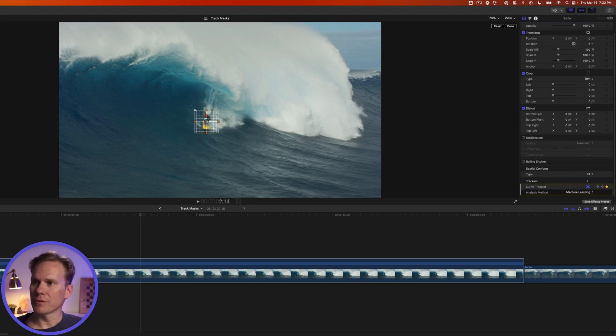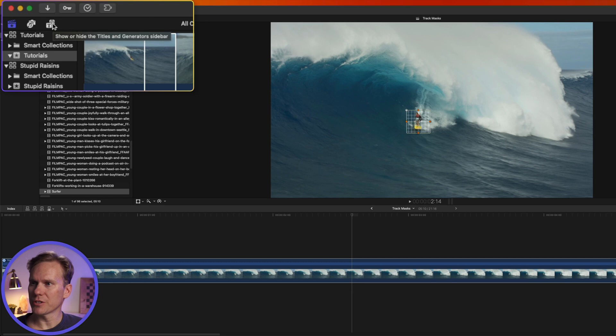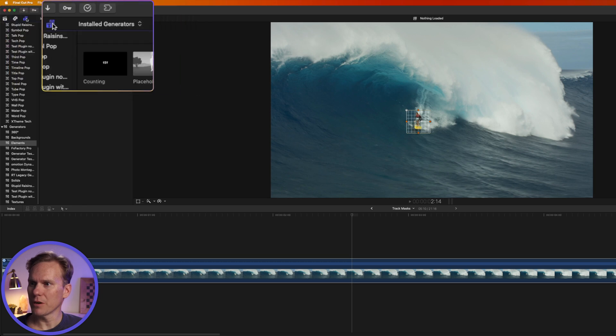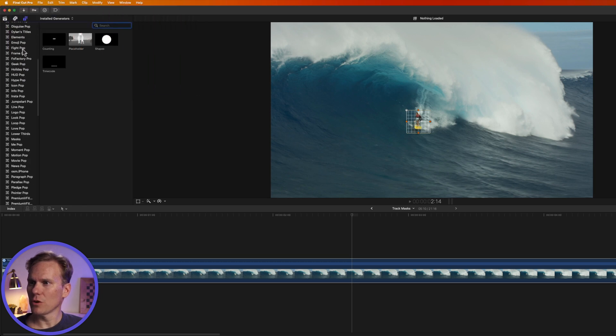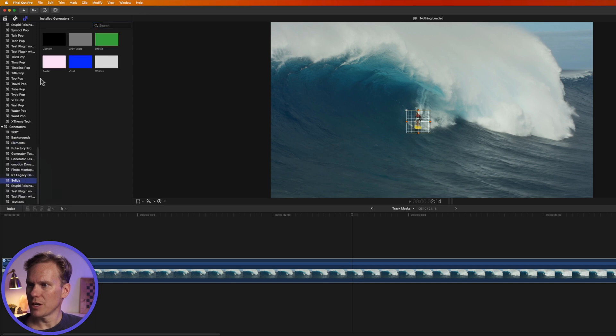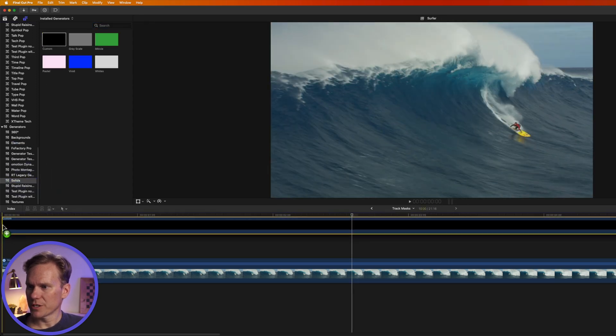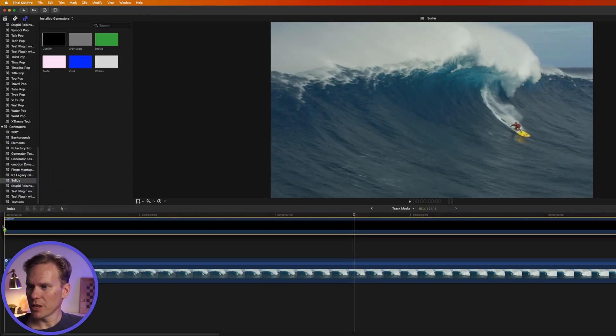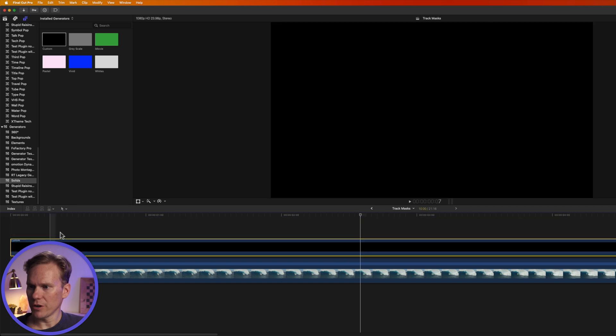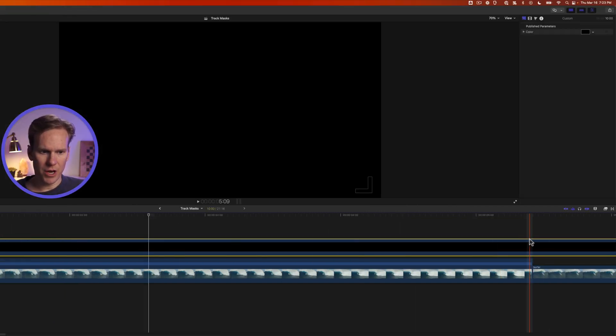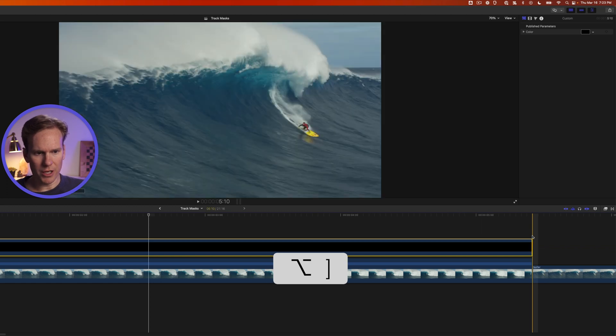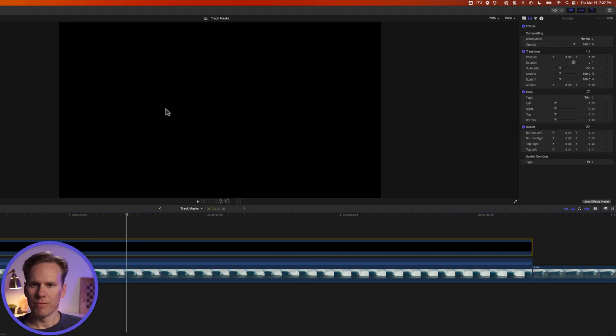Now we need to add a custom color generator. Go to the title and generators inspector by clicking on this button up here and scroll down to the generator section and go to solids. Drag and drop this solid custom generator. And then go to your end of your clip with the generator select and press option right bracket to trim it.